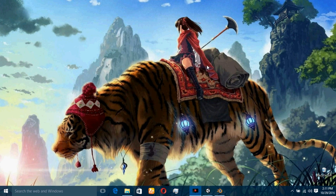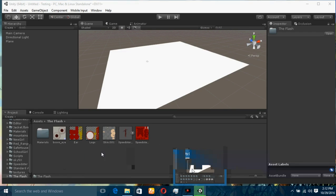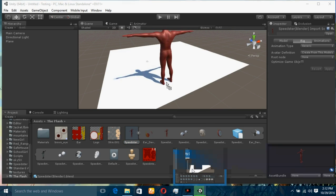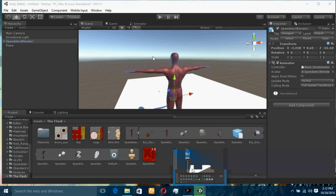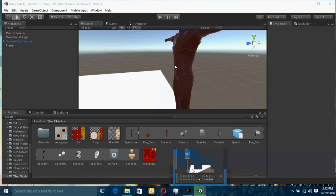Now we have to go into Unity to test our model. Unity 5 has an additional option to import the .blend file directly, which makes it easier to use custom 3D models. Here is the folder — The Flash — here is our model. You can see this model is already textured, just because we pasted our textures inside this folder.